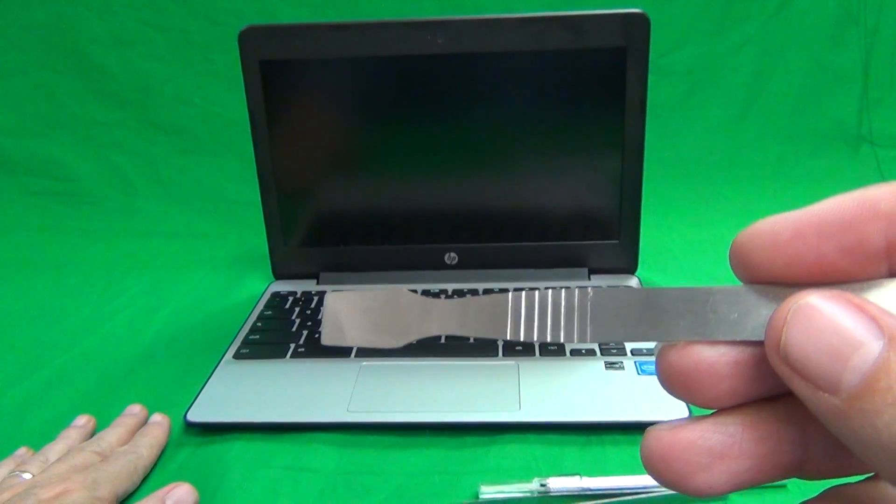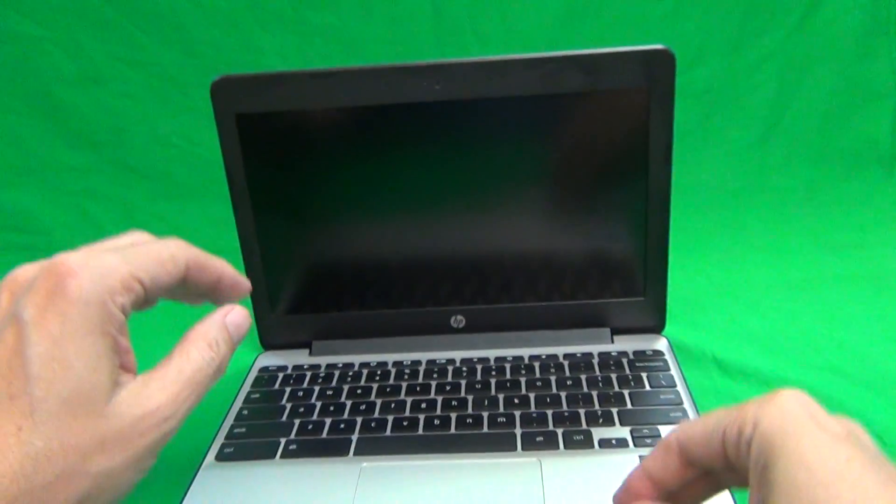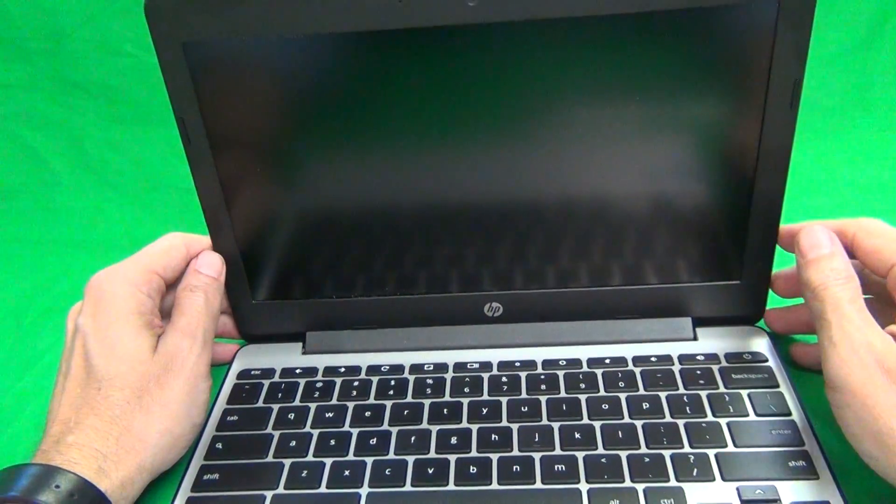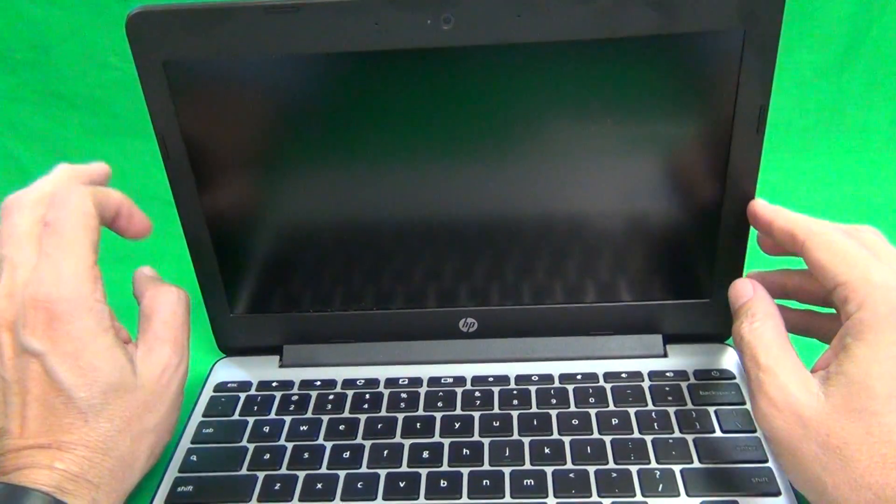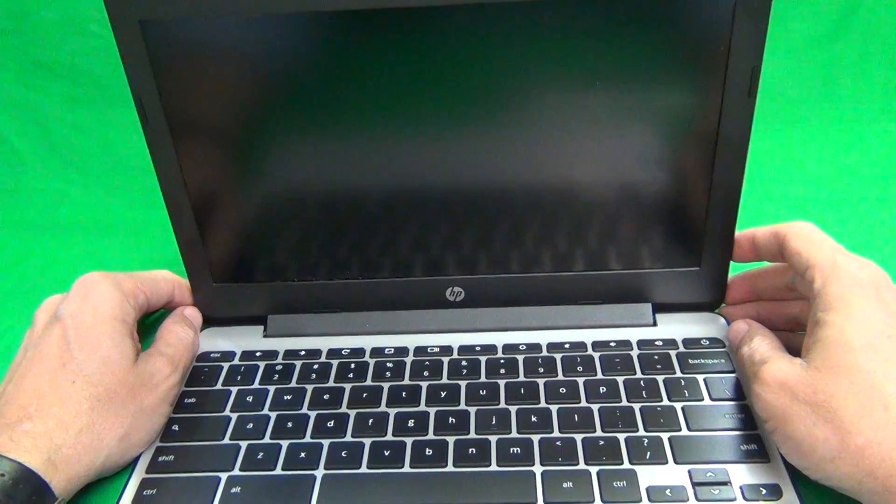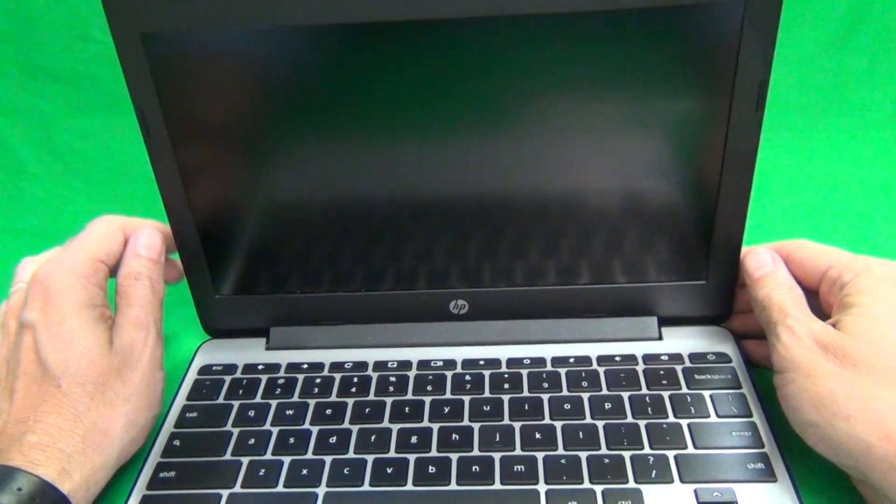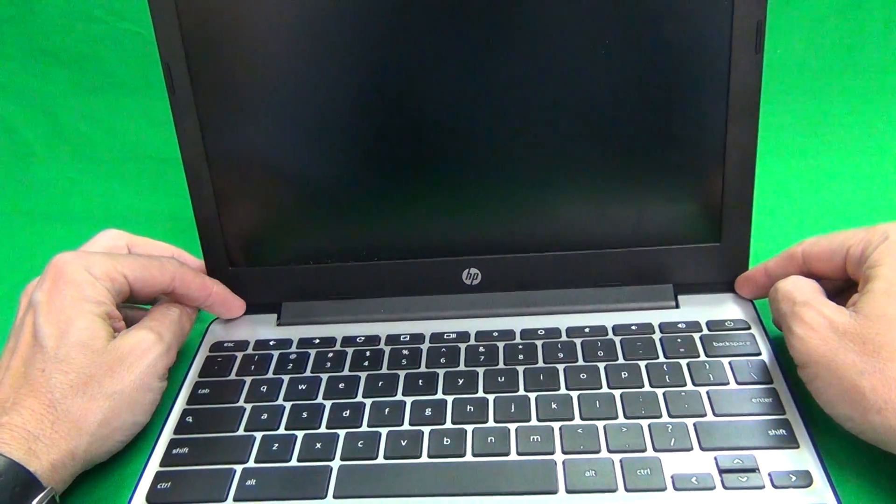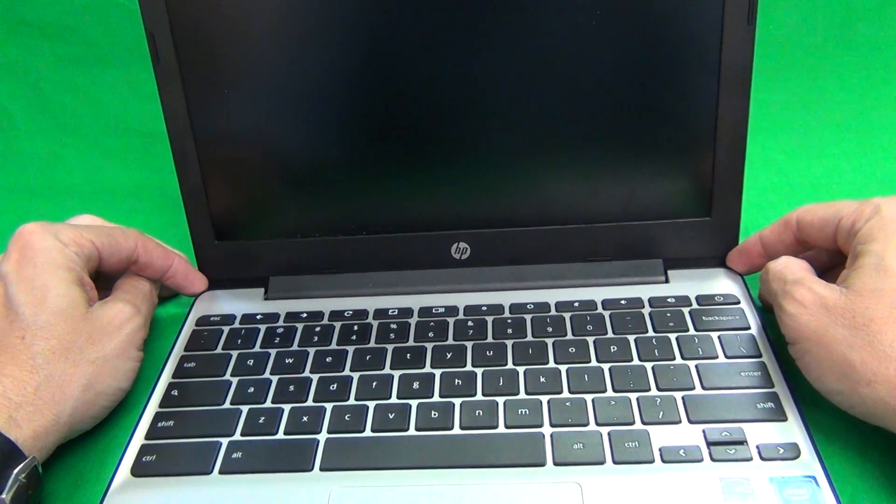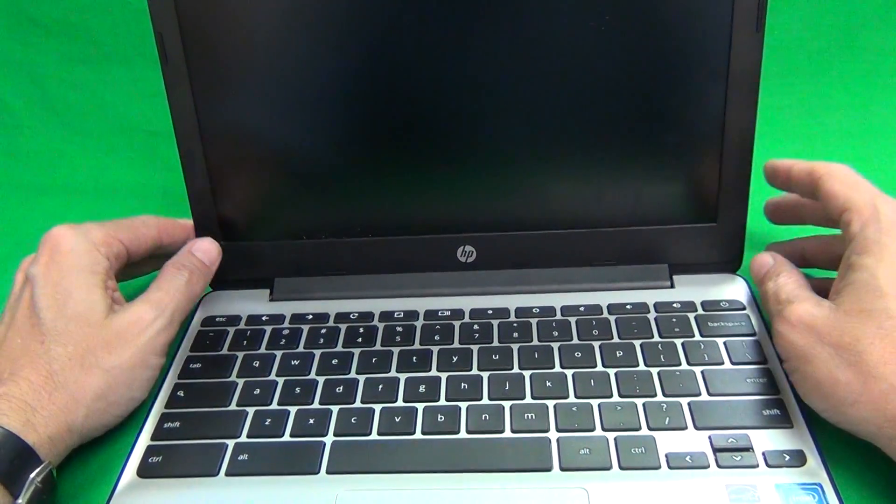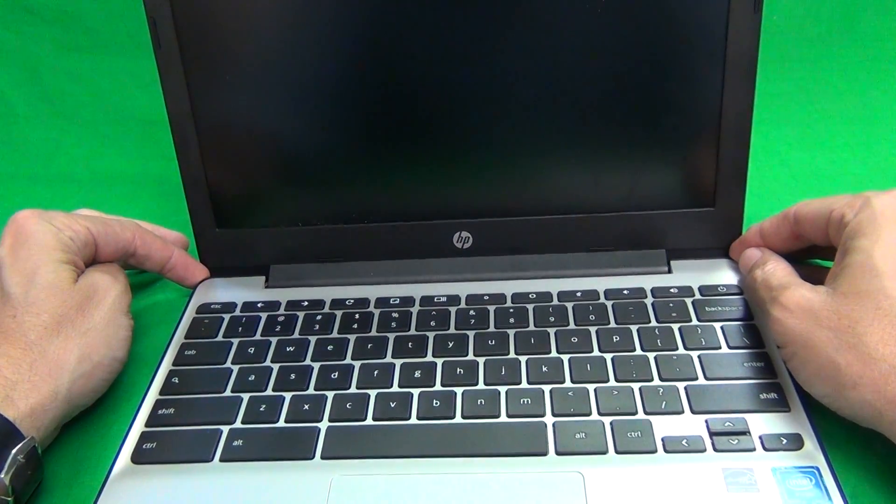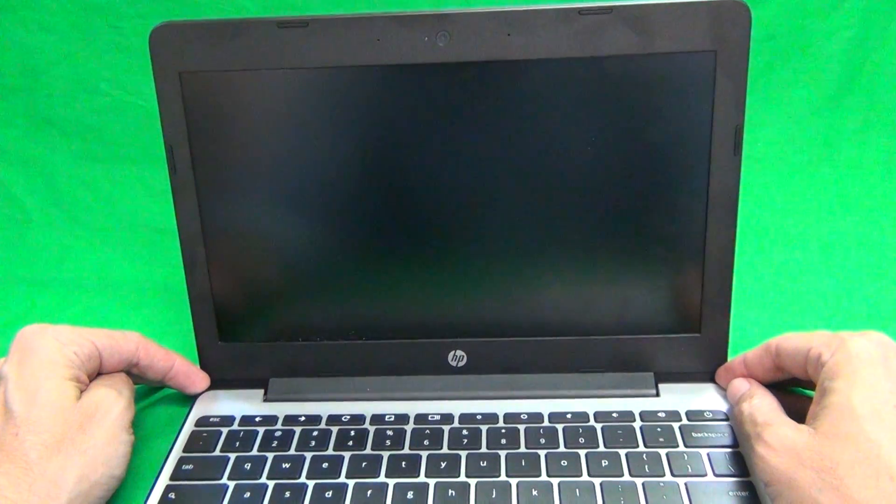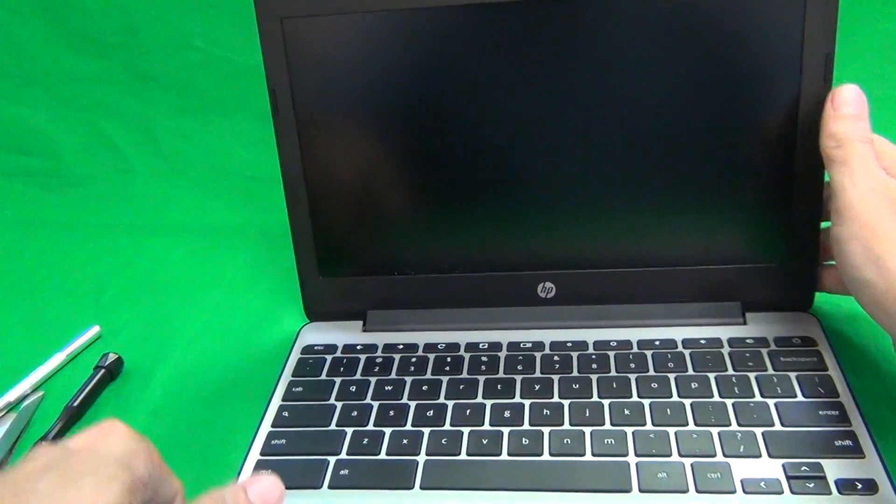First thing you have to do is to remove the plastic screen cover, or the plastic screen frame, also called the bezel. In the earlier versions of this laptop, there were some screws behind screw covers. In this version of the laptop, there's no screw covers, so you just snap the screen bezel off. And that's what I'm going to do right now.